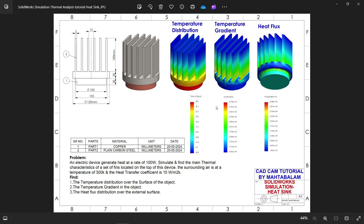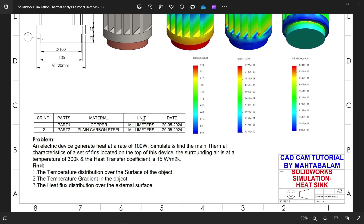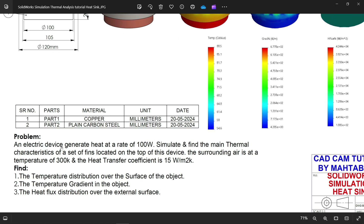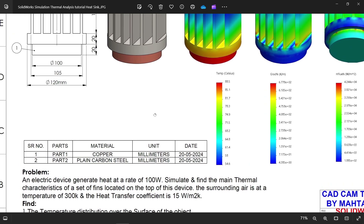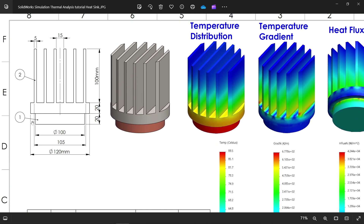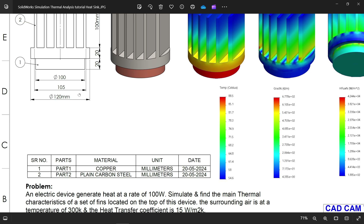Let's do a thermal analysis in SolidWorks Simulation. First we have to make a model, then we will apply thermal analysis. Let's first read this problem: an electric device generates heat at a rate of 100 watts. Simulate and find the main thermal characteristics of a set of fins located on the top of this device. The bottom is part one, the top one is part two, and this is the fin.